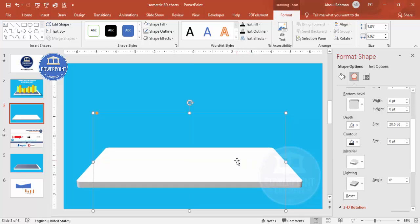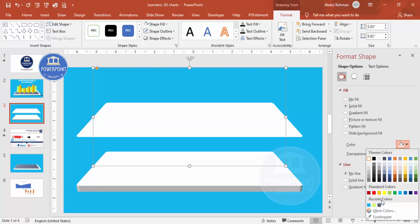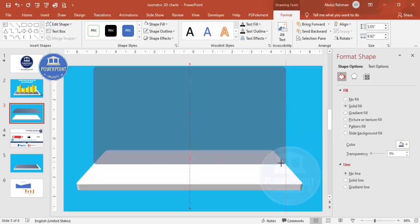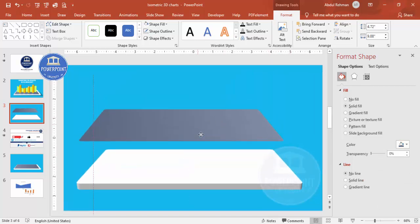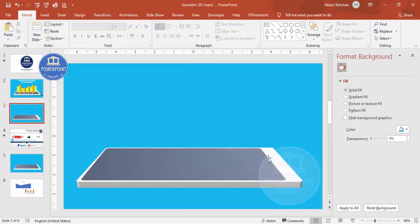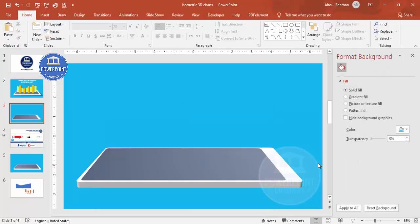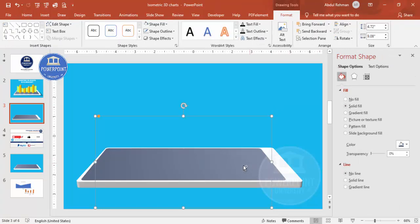Press Ctrl+D to duplicate the shape to create the screen. For the duplicate, set the depth back to zero and change the color to a bluish-gray. Reduce the size and position it on the device. If you want to add a home button or similar element, you can place a small shape there as well.